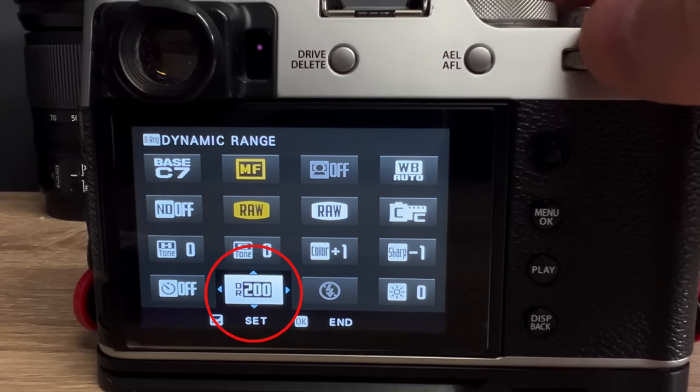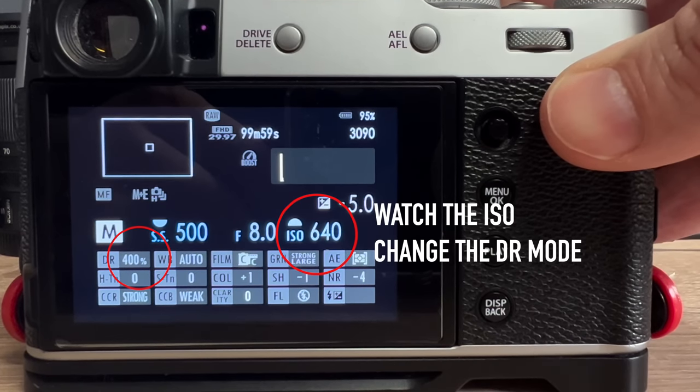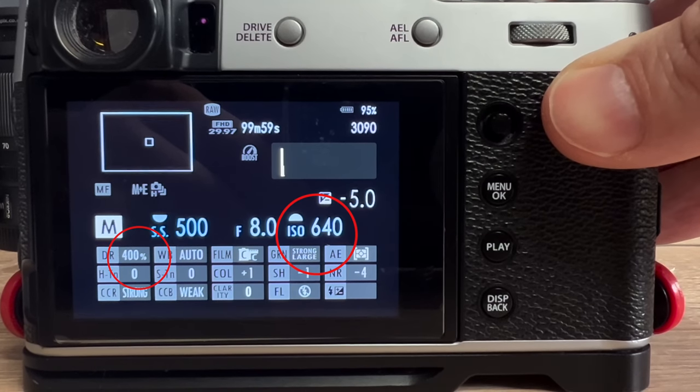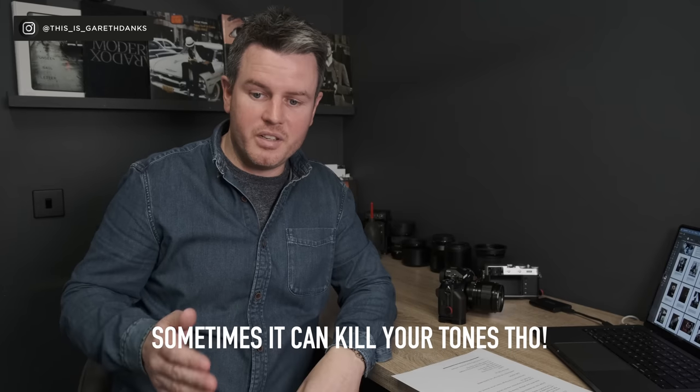On Fuji cameras there's a really cool thing called DR400 - DR stands for dynamic range. You can change it to DR200, DR100, or Auto. DR400 is amazing if you've got backlit subjects, and it does affect the RAW file. Other people say DR400 is exactly the same as shooting base ISO and lifting the shadows - it's not. I've done tests on that. It is an amplification in camera and it does give you more dynamic range from your RAW file.